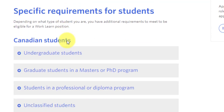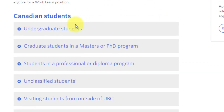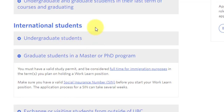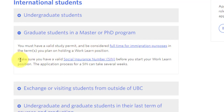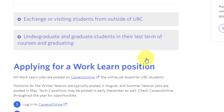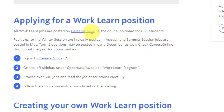There are eligibility requirements for the Work-Learn program. For international graduate or master's students, you need a valid study permit and must be full-time for immigration purposes in the term you plan to hold a work-learn position. You also need a valid social insurance number before starting. You can then apply through the career online page, browse Work-Learn opportunities, and apply for jobs. Note: you can hold either a co-op position or a work-learn position in a given term — not both simultaneously.